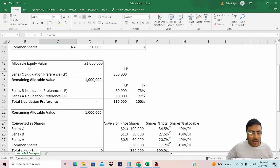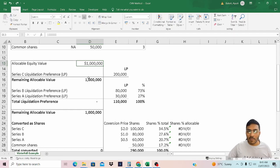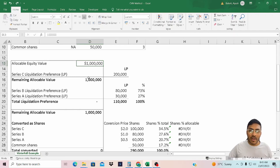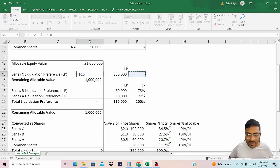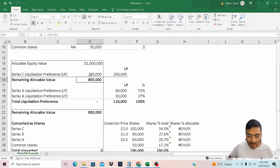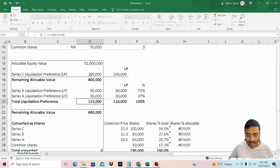Let's start with the waterfall. Total allocable equity value is $1 million. You can arrive at the equity value using traditional valuation approaches. However, NAV is the best approach in the case of CVM because, unlike other valuation methodologies, NAV values the business on a liquidation basis as opposed to going concern. So with $1 million of total equity value, Series C will receive the liquidation preference first based on seniority, followed by Series B and Series A.